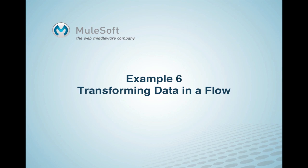This example shows how to use a custom transformer. In this case, a simple transformer is used in a flow to alter information received in an HTTP request before passing the information to a custom component. In this video, you will learn how to create a custom transformer in Mule, how to implement a custom transformer, and how to configure the transformer in the flow.